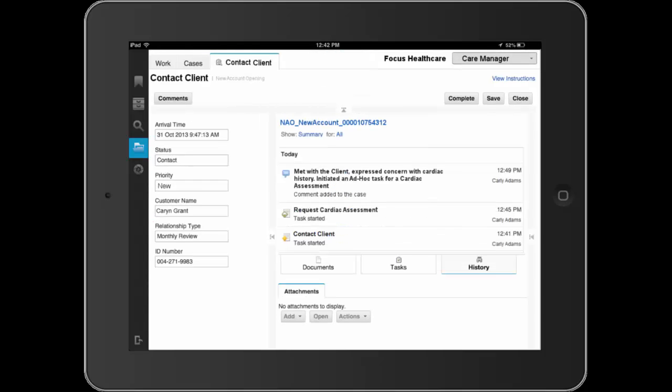Prior to processing, Dave does a final review of the case via the history tab. He sees all the comments and actions, including the new ad hoc task, included as part of the case. He completes his review and completes processing.